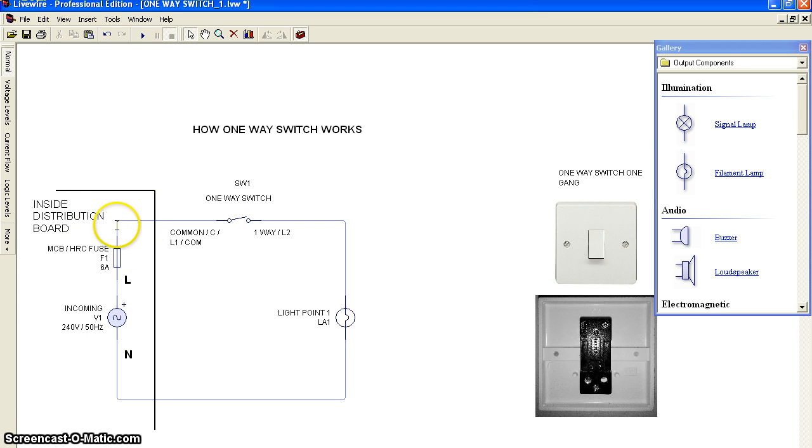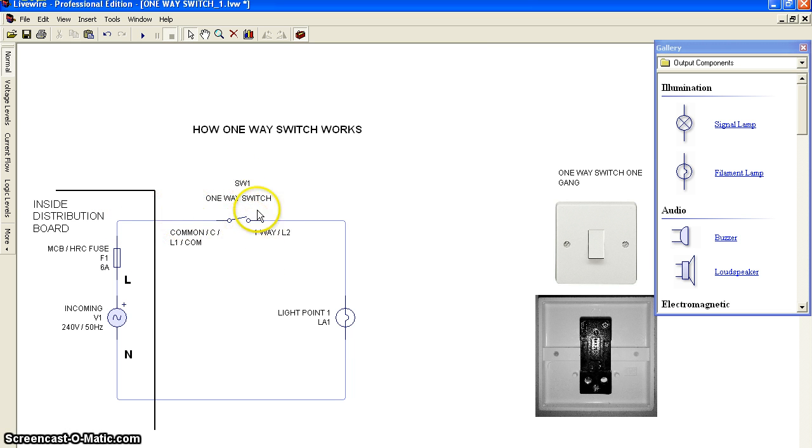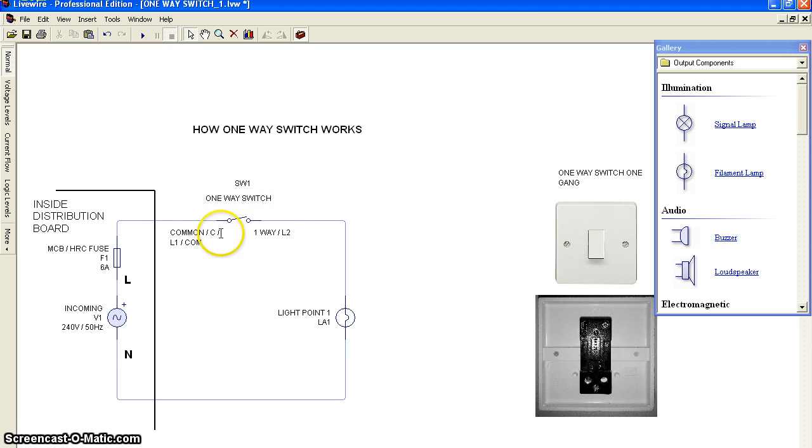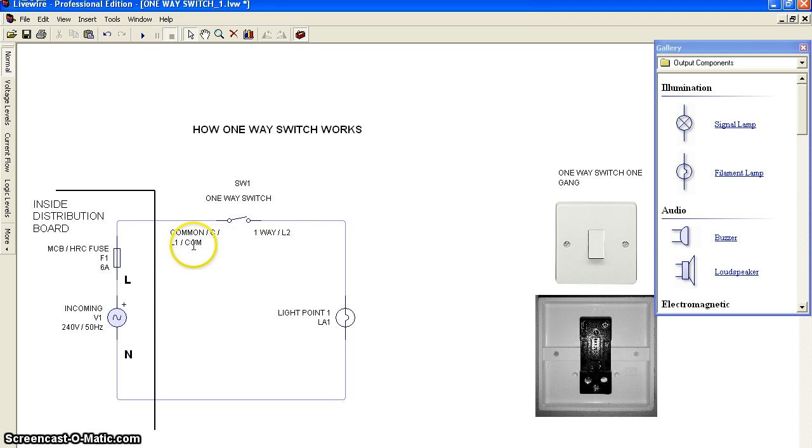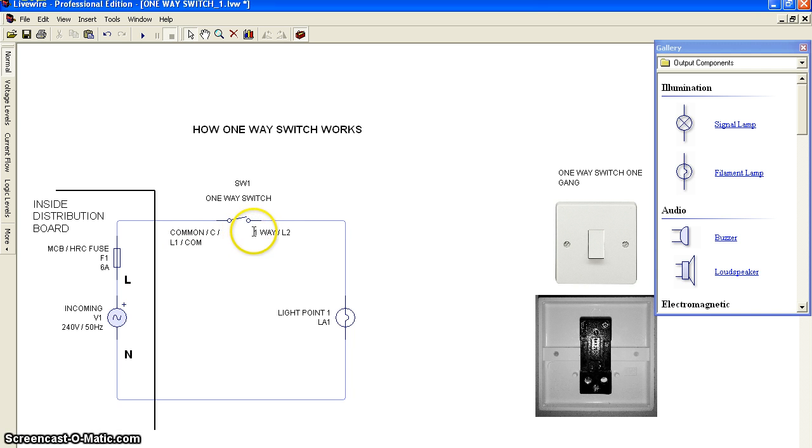we pull the wire to the connection to the one-way switch. Usually, a one-way switch has two terminals. Terminal one is usually labeled common, C, L1, or COM.